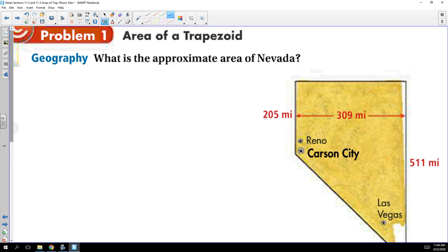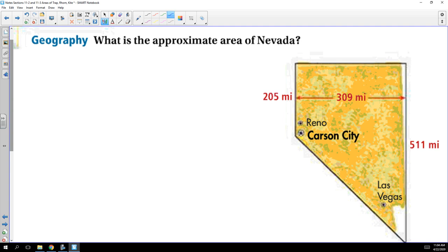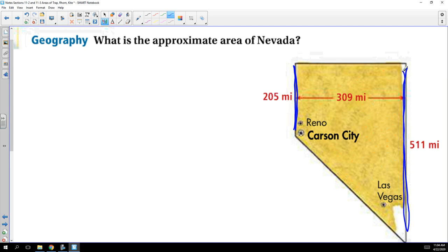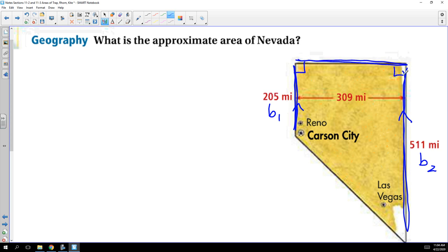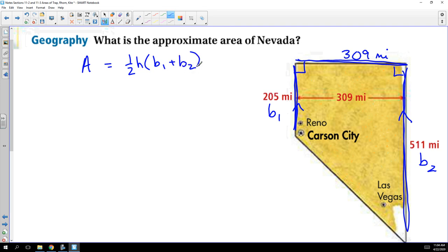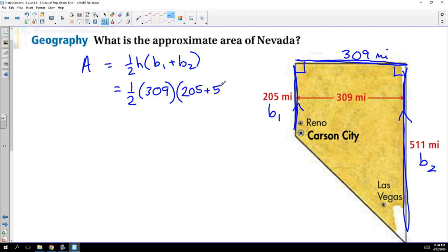Let's talk about some applications. We're going to approximate the area of Nevada, because Nevada is approximately the shape of a trapezoid. We want to identify the parts: the parallel sides are the bases of a trapezoid. So this could be base one, this could be base two, and the height — which must be perpendicular to the bases — would be the 309 miles. Our formula is one half times height times base one plus base two, and we have everything we need: 205 plus 511.